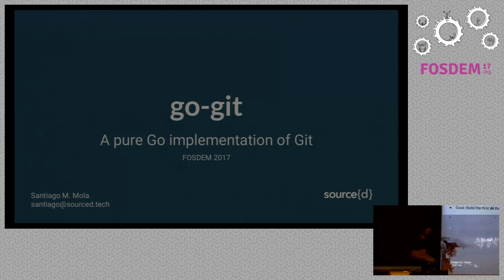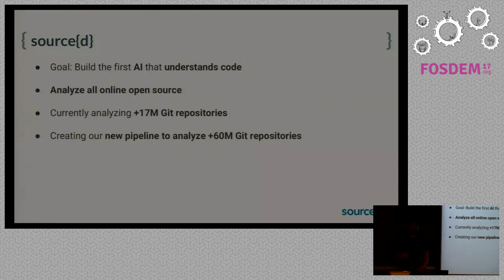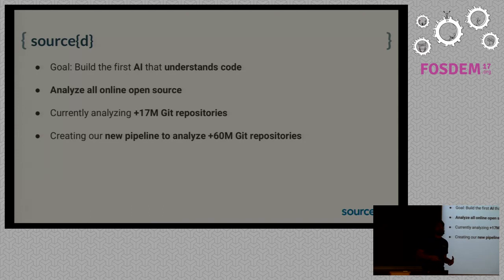I use it building the first artificial intelligence that understands code, and the first step to this is analyzing all online open source.